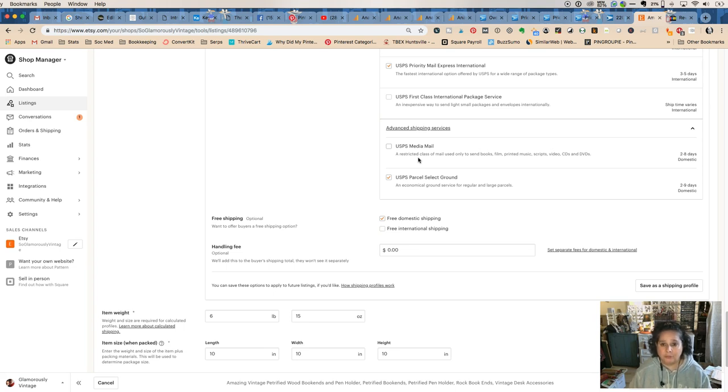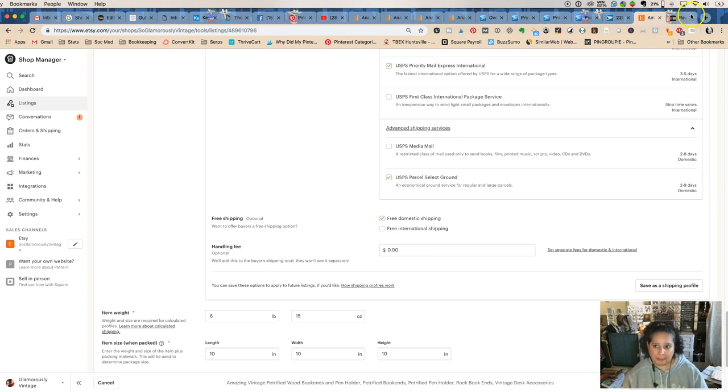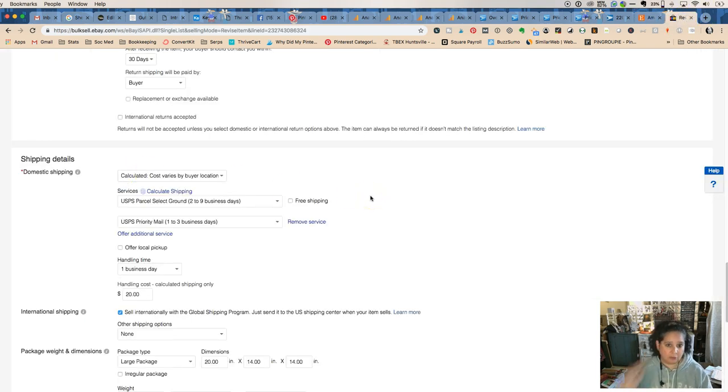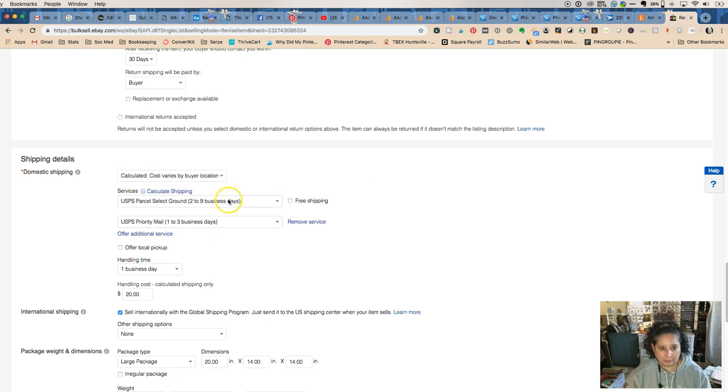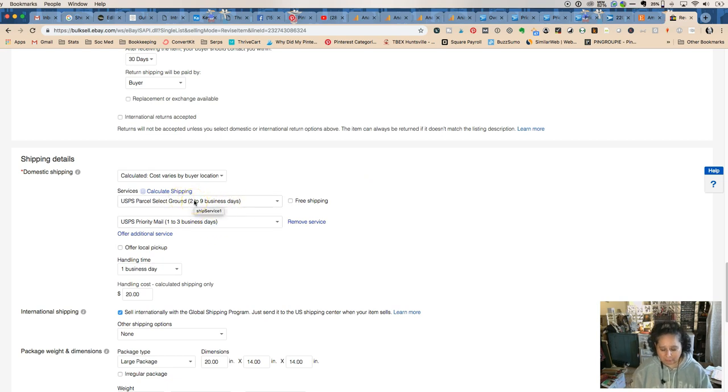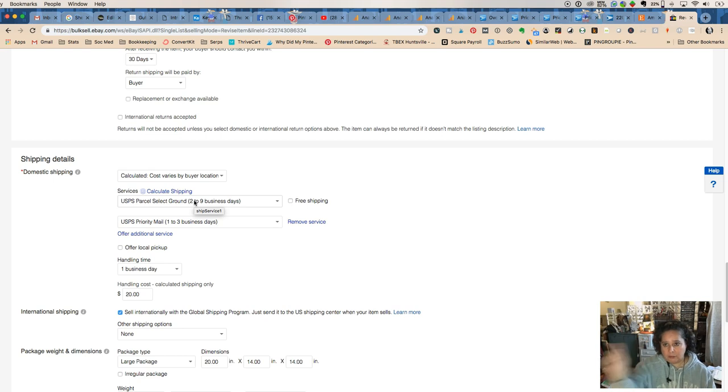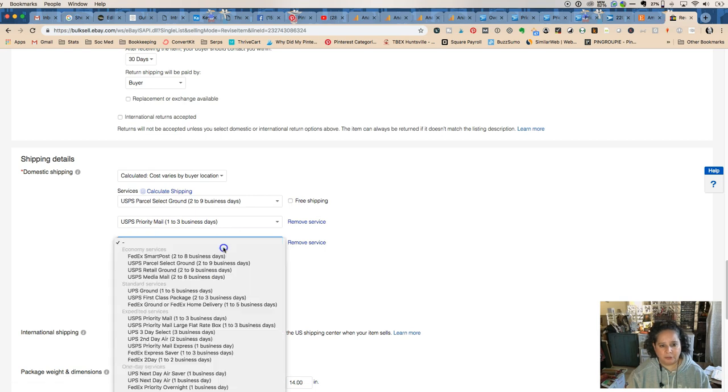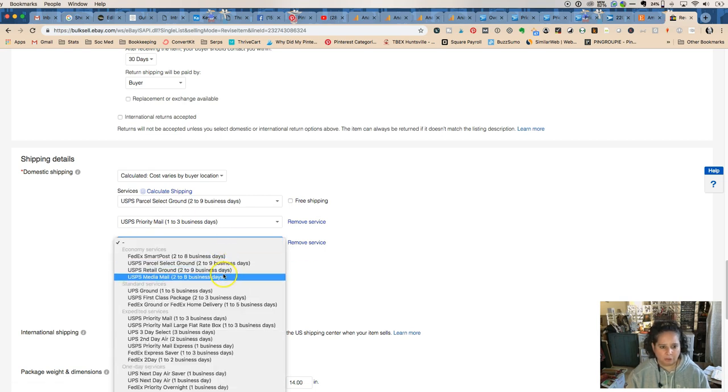Then on eBay you can also choose US Parcel Select Ground. On Etsy you can just check different boxes, but on eBay you have to select 'offer an additional service.' So say I wanted to do the Express post—there you go.